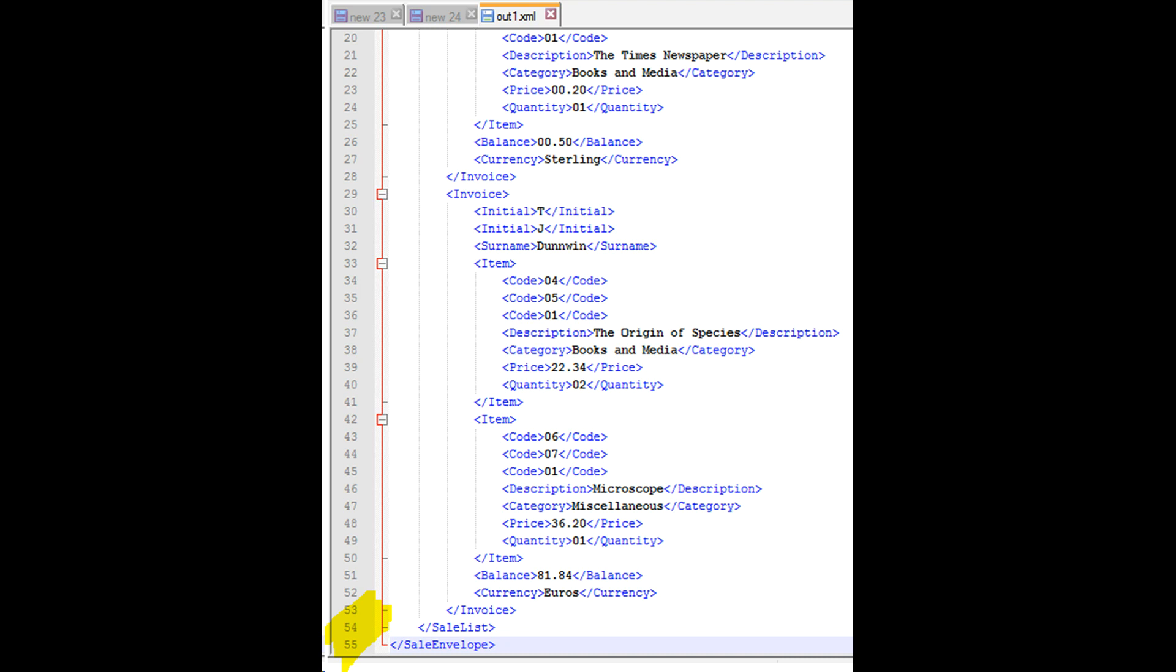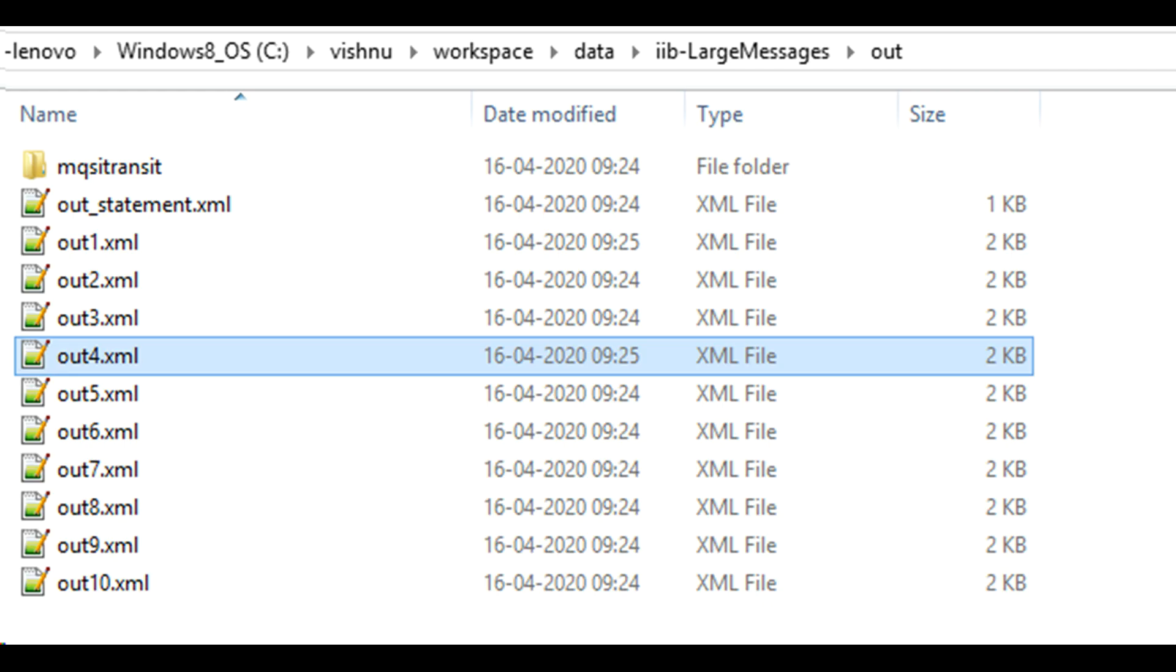When you slice an XML file, you have to make sure that the smaller output XML that you generate is also a valid XML structure. You should not be doing a simple string slicing.